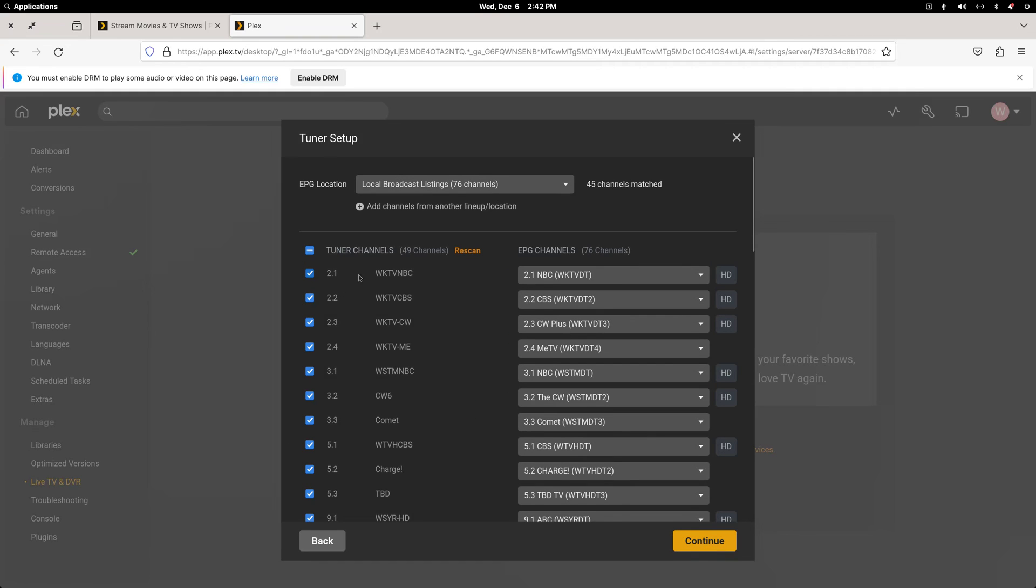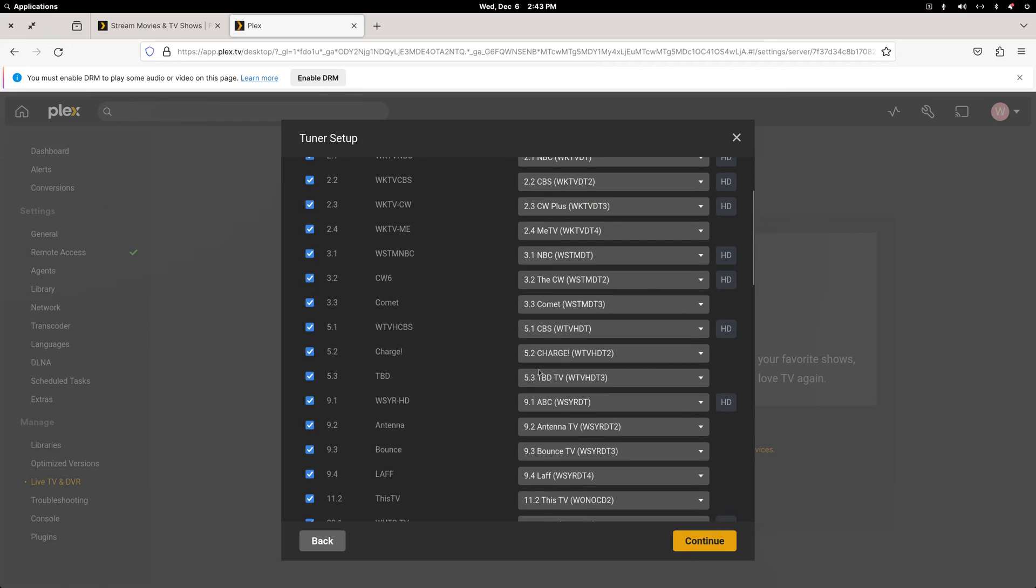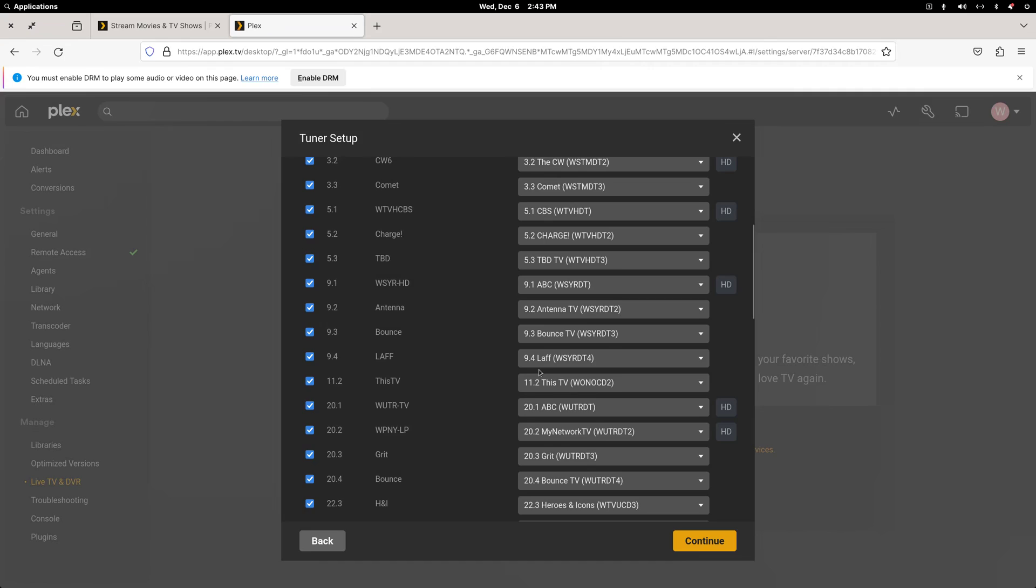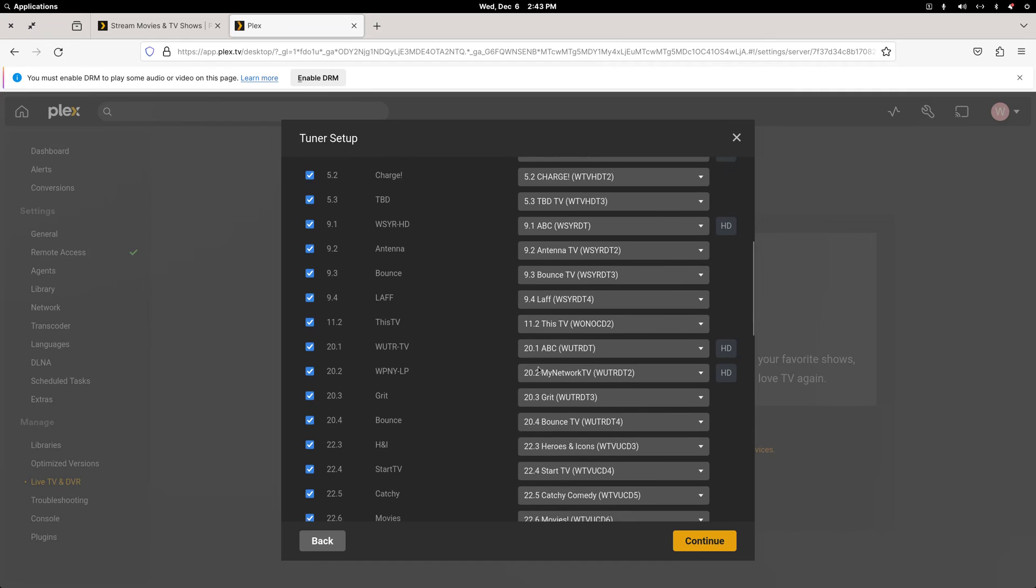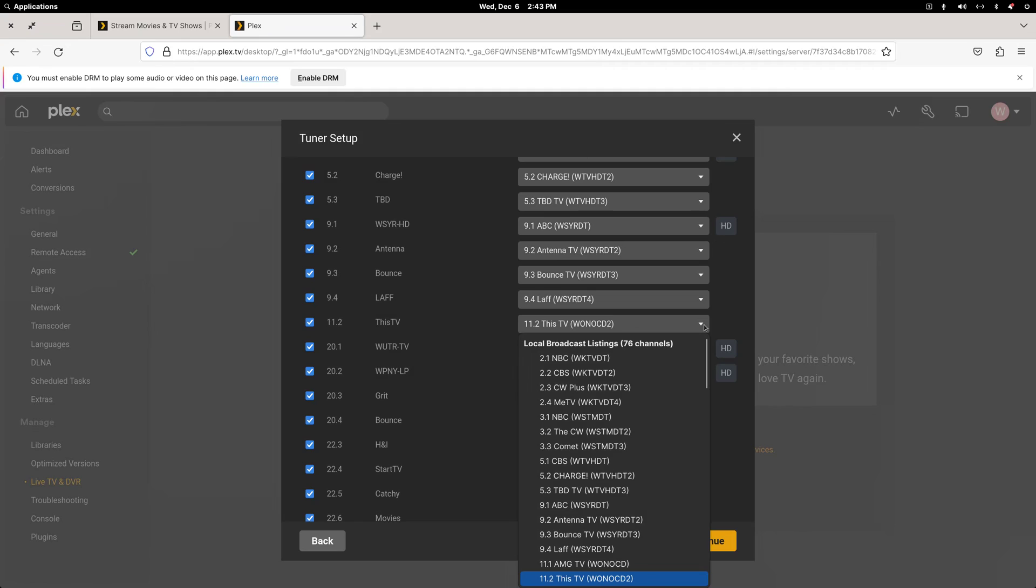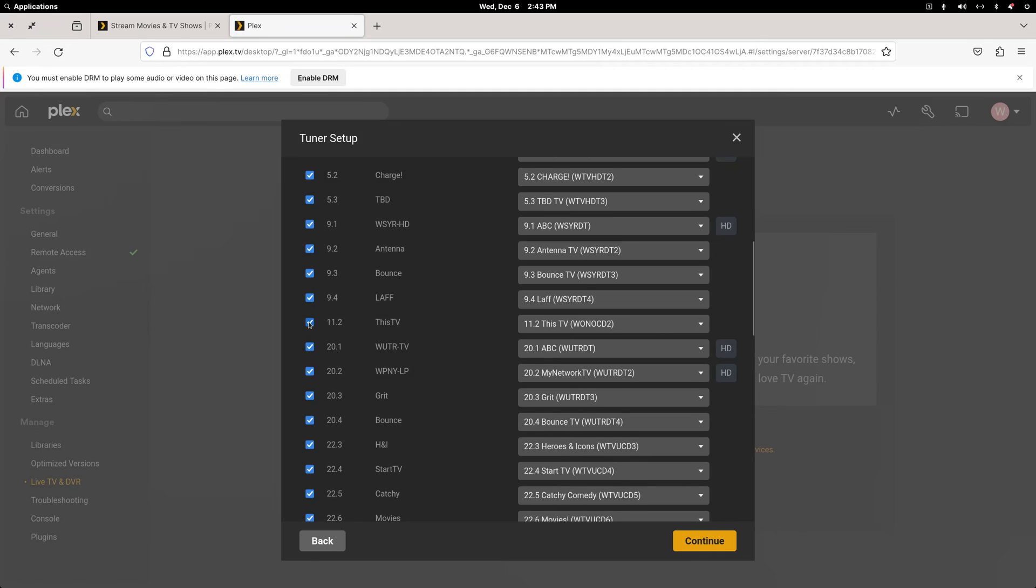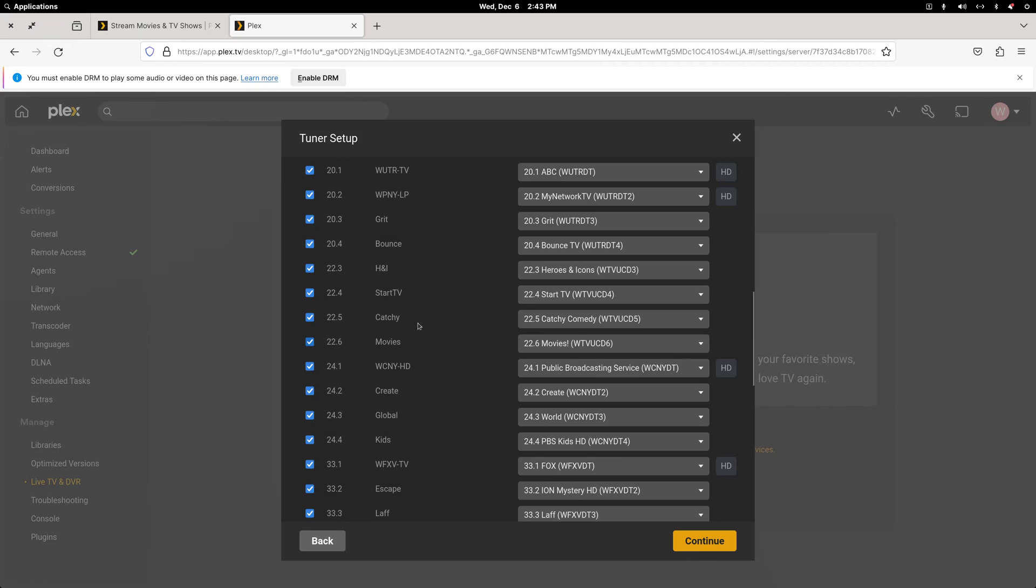All right, so you'll see 2.1 is NBC on a Utica, and there's the station's call letters. So at this point, you just want to scan down. Now, if you're someplace where there might be multiple stations on 2.1, you might see them here. So just scan through to make sure things are picked up correctly. I have no idea what 11.2 is or where it's coming from, so I'm just going to uncheck that.